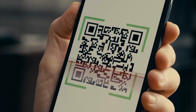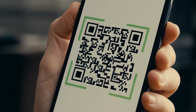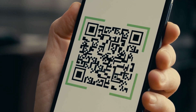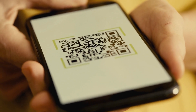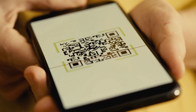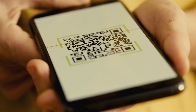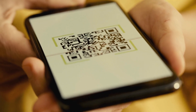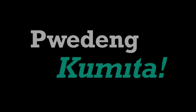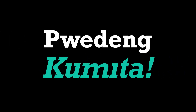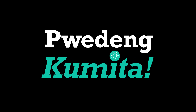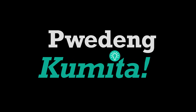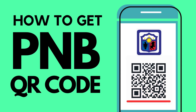QR codes are a safe and secure way to conduct banking transactions, and they're becoming increasingly popular around the world. In this video, we'll teach you how you can generate your very own QR code for your PNB account. Here's how to get your own PNB account QR code.